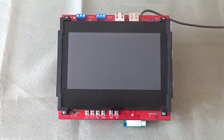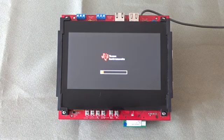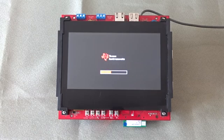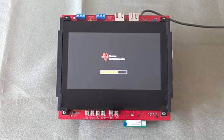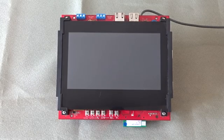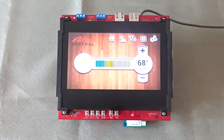In this demo, we will showcase a sample home thermostat user interface application which has been developed using the Storyboard suite. We have modified the Linux boot up sequence so that as soon as it boots up, it will run the end application developed using the Storyboard suite.